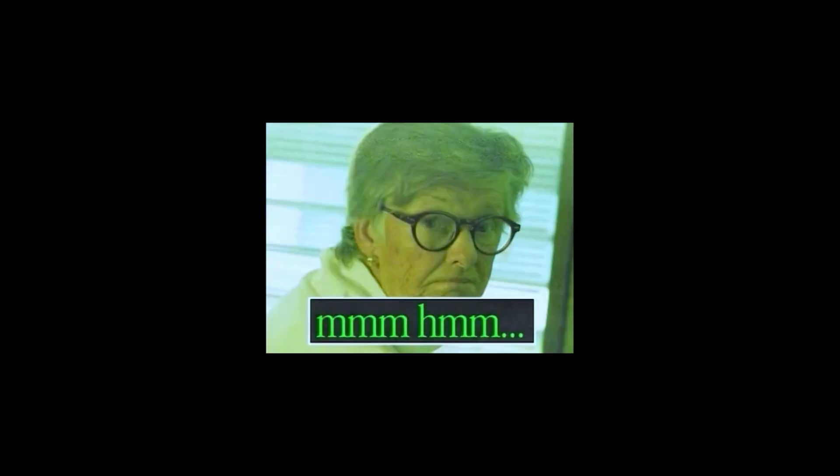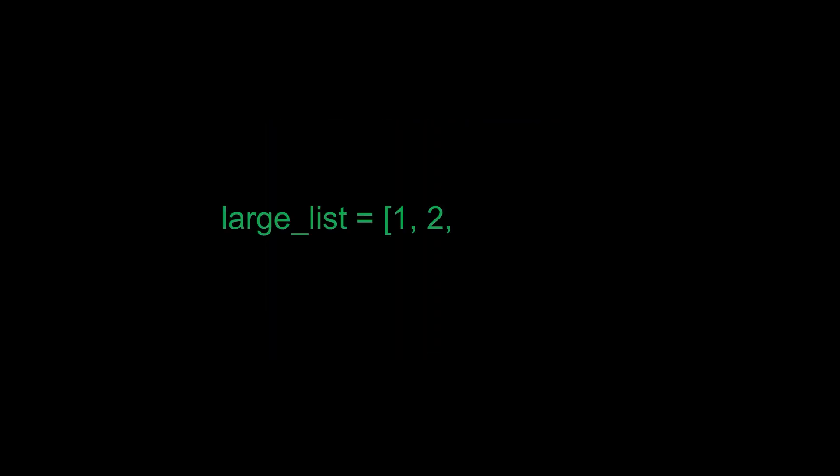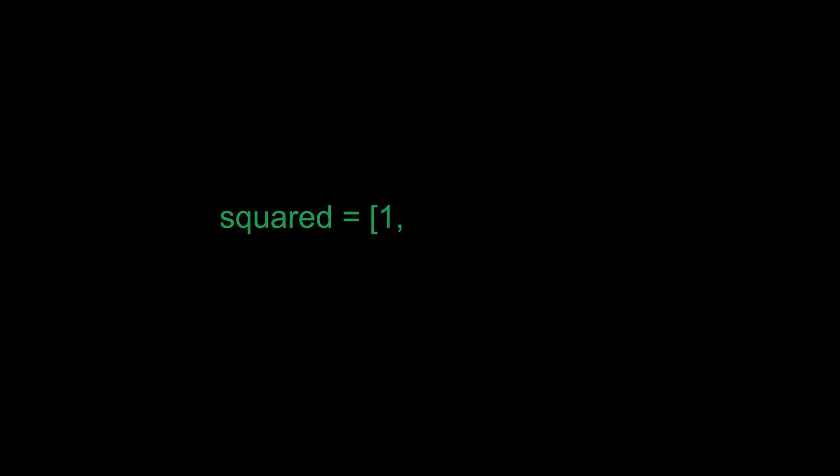Picture this. You've got a list containing one million numbers, and you're on a mission to calculate their square values and put them inside a new list.